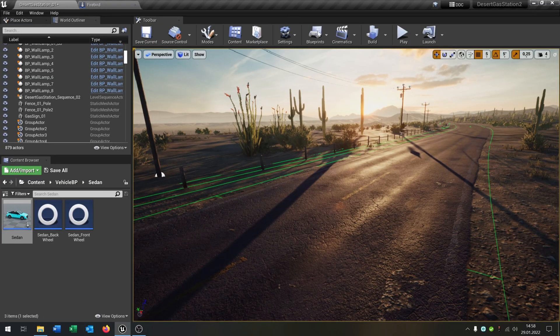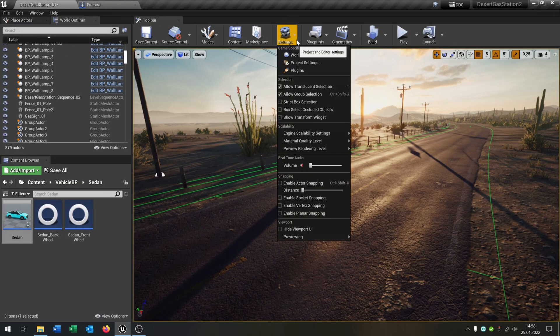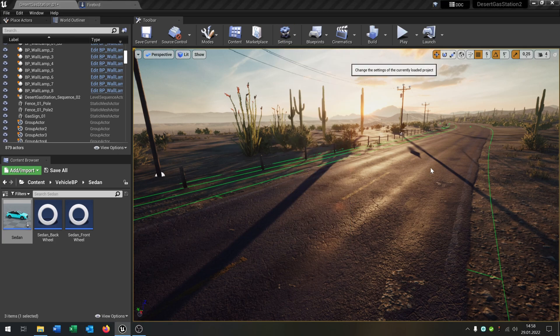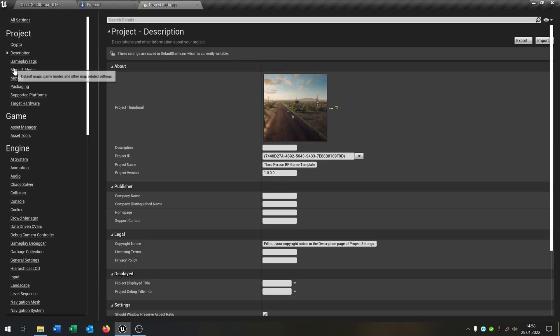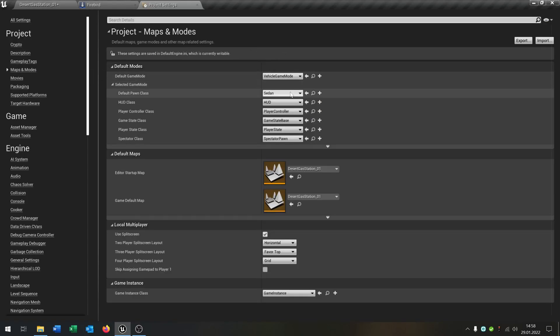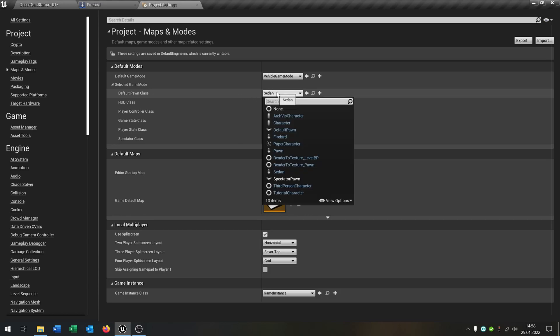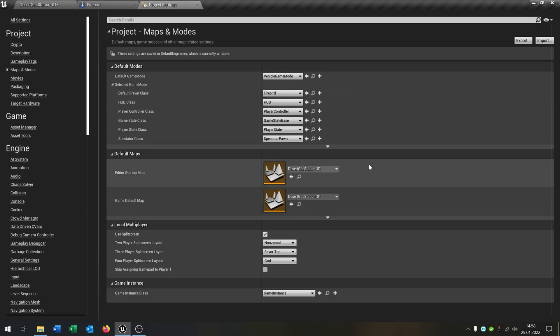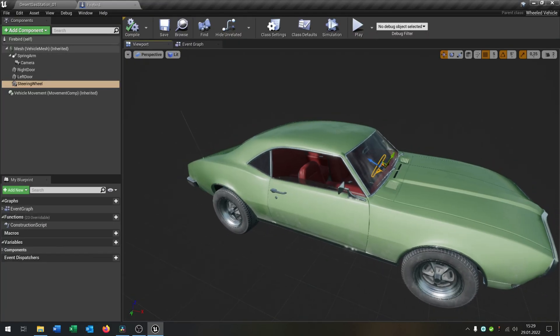The last part we have to do is go to the settings, project settings, maps and modes. The default pawn class will be our Firebird.